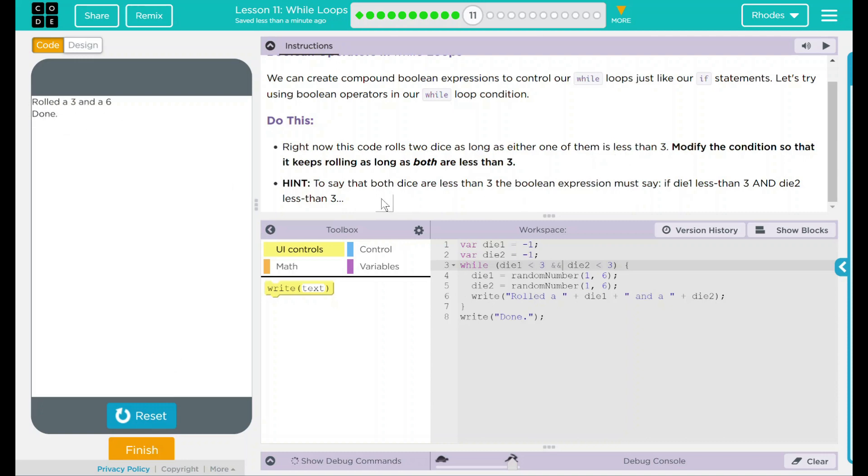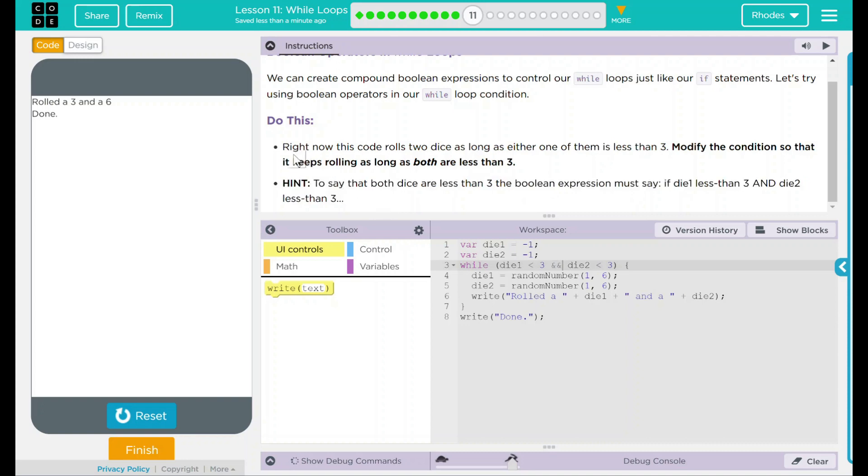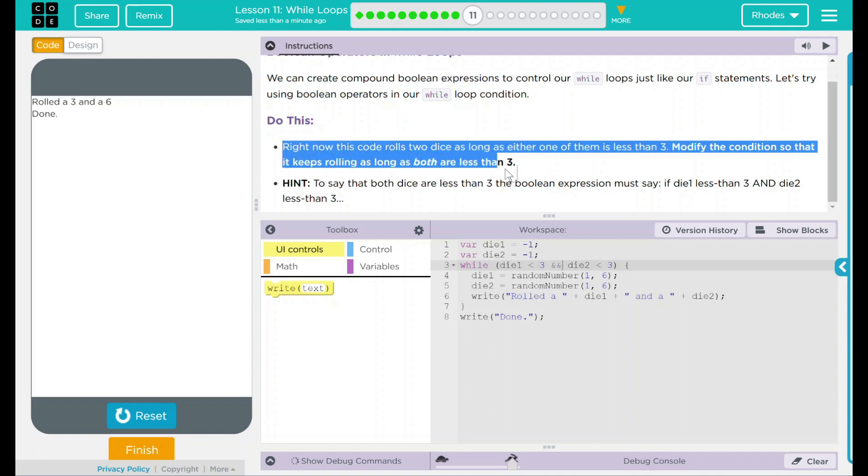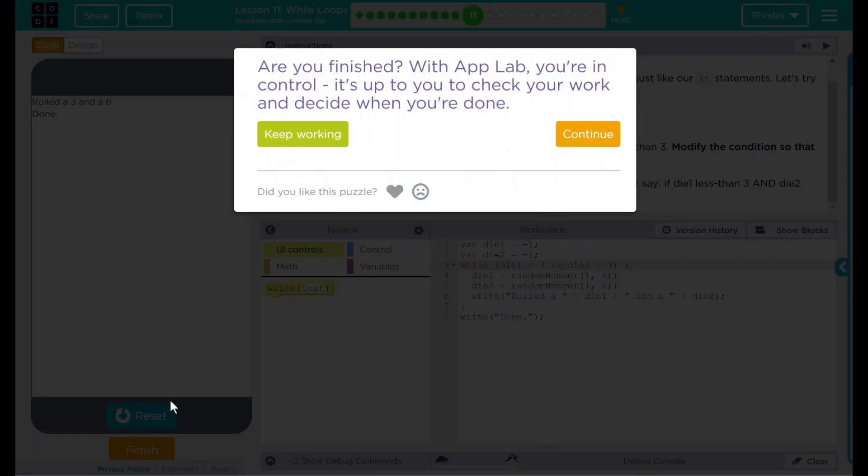I think that's all we had to do for this one. We changed the if statement to an and statement. And right now it keeps rolling until both are less than three. I think that's all code.org wanted from us. Let's go ahead and hit finish and see if they want anything else.